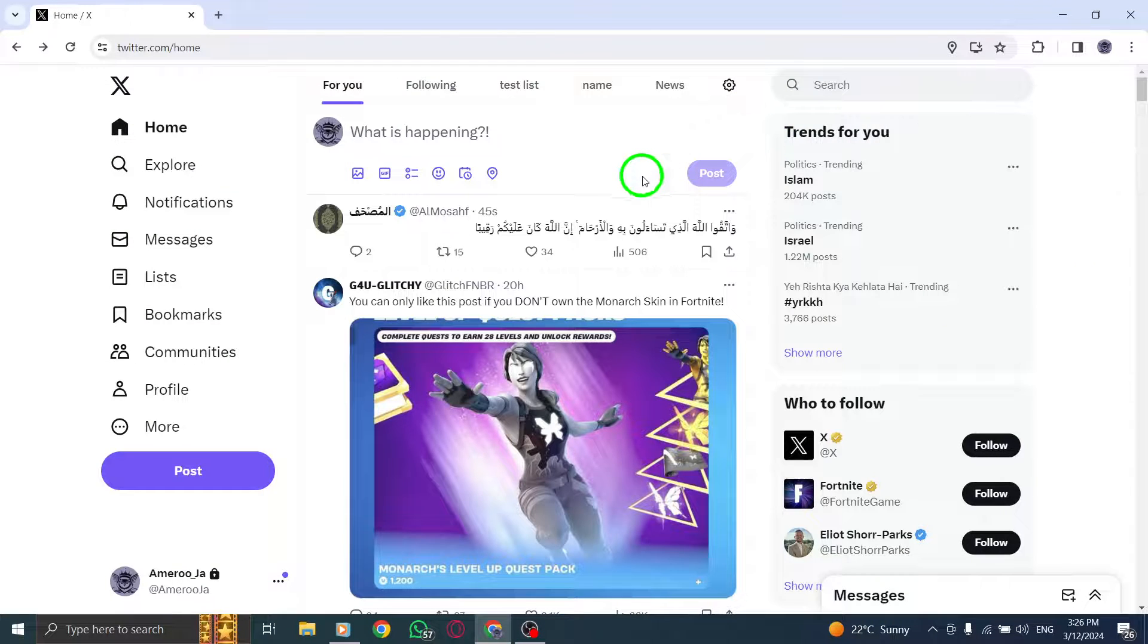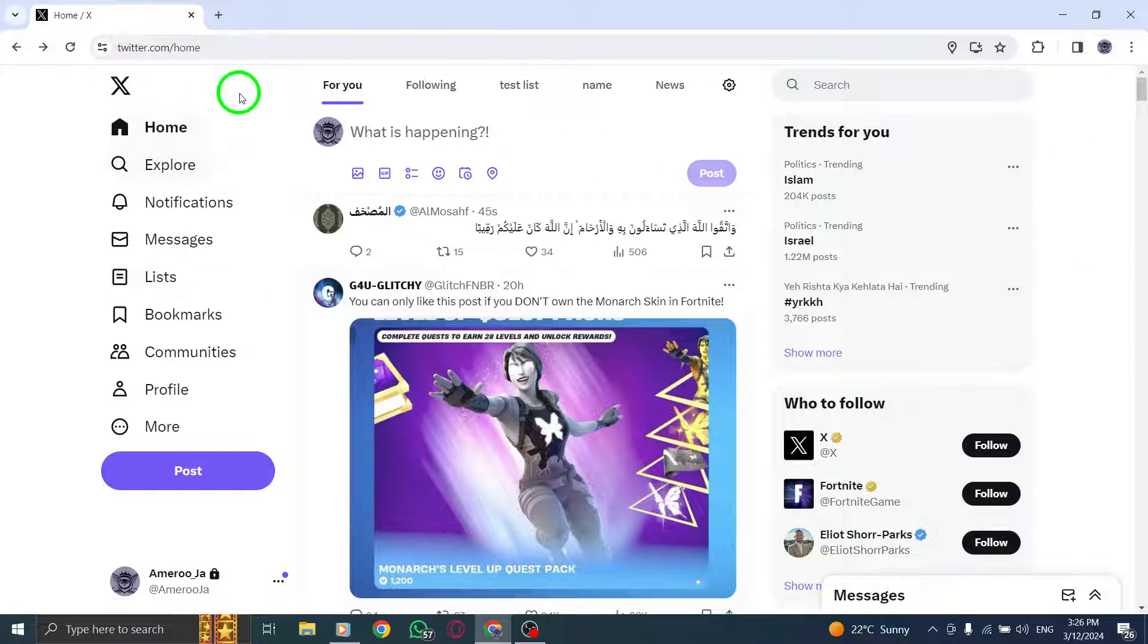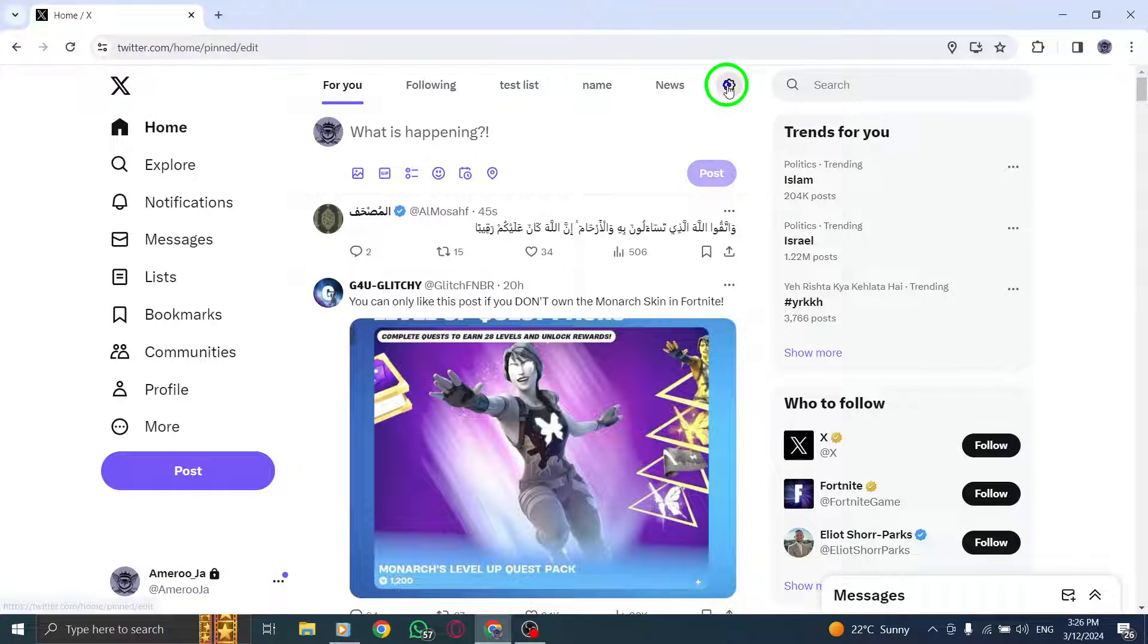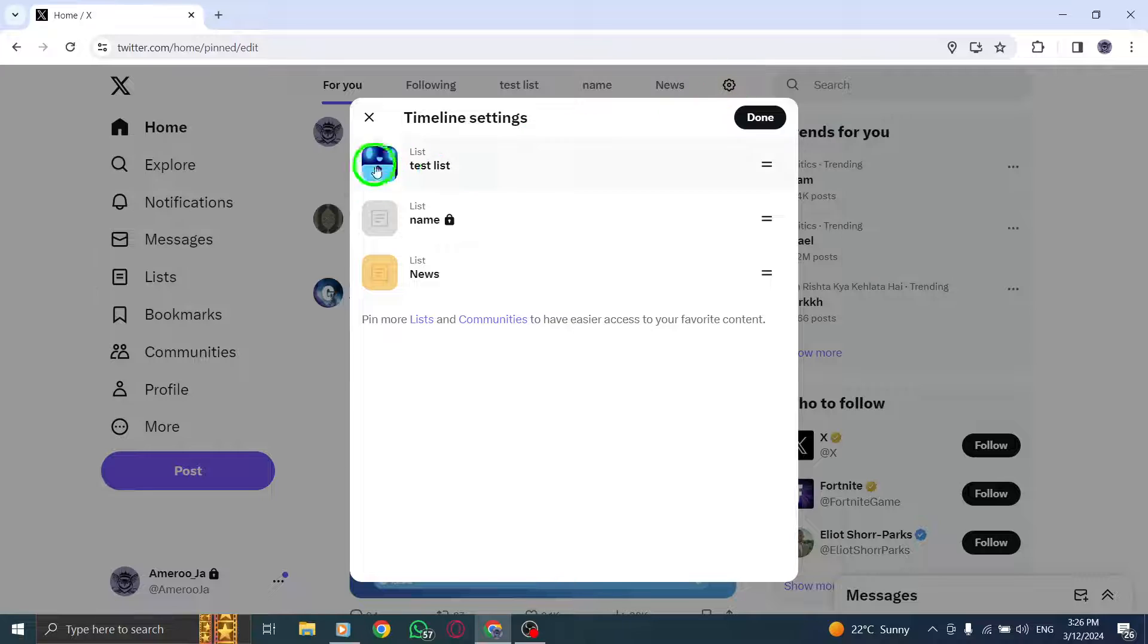You should see the changes reflected in your home timeline, with your pinned lists now reordered according to your adjustments.